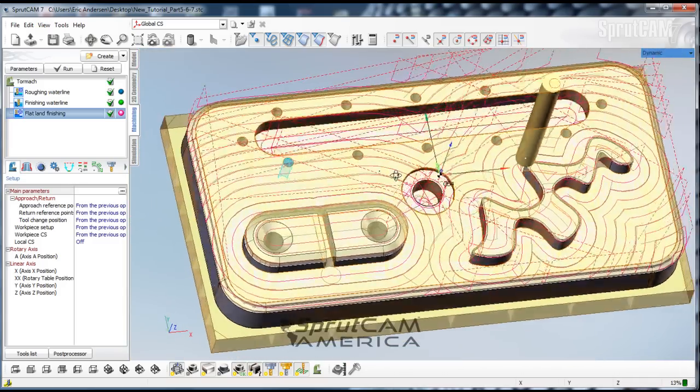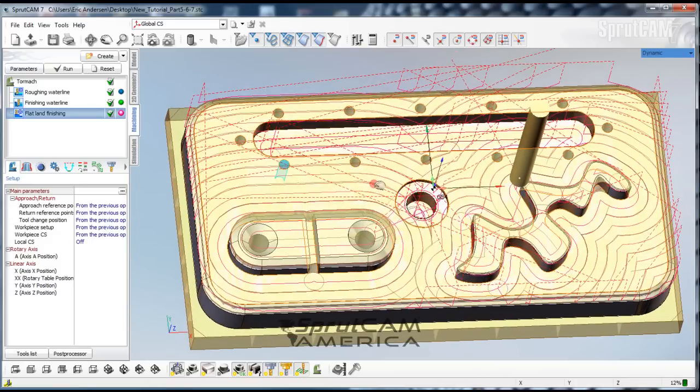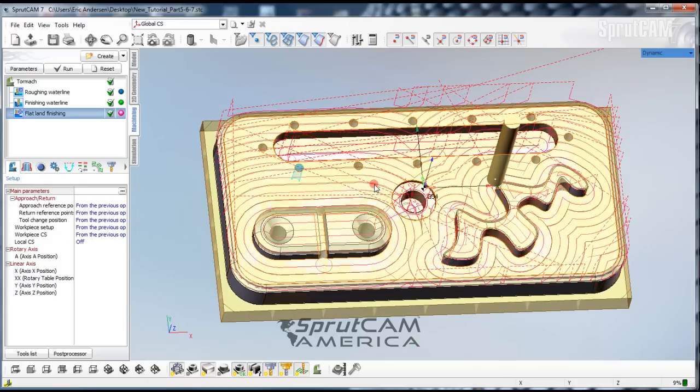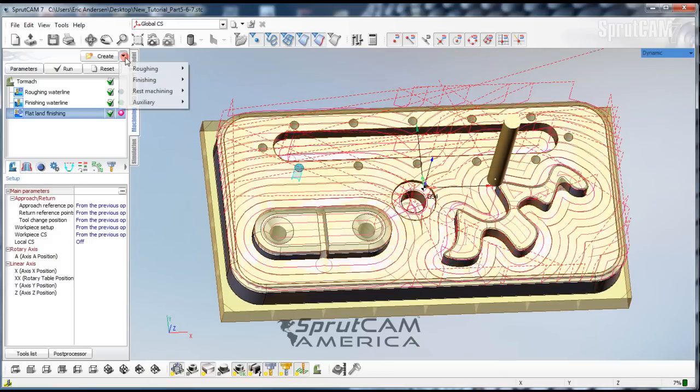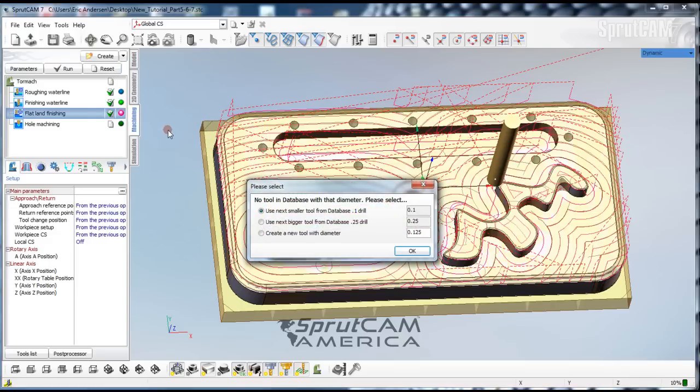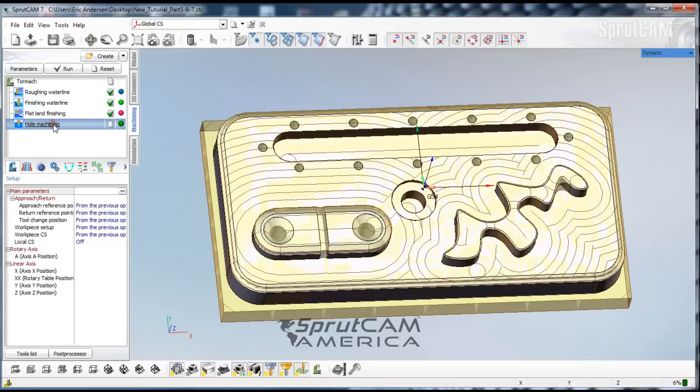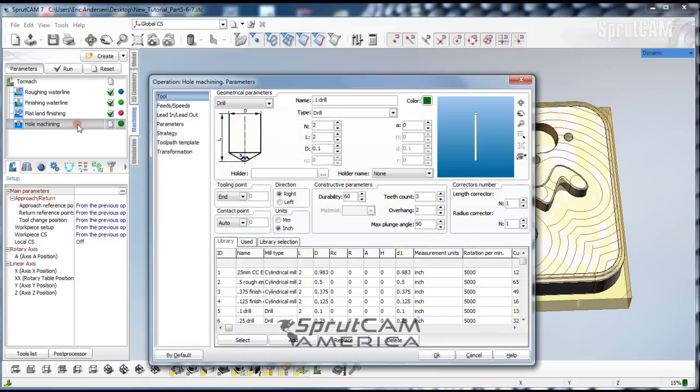Now we're going to pick a hole machining operation. We will go to create a roughing hole machining operation and we are going to double click on hole machining.